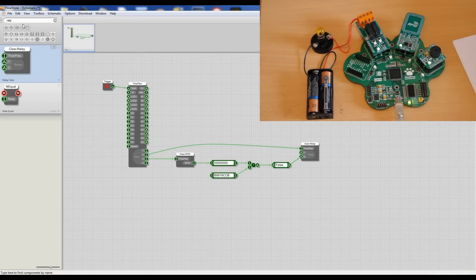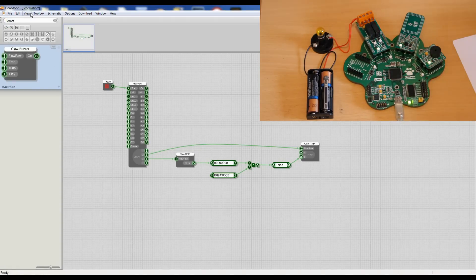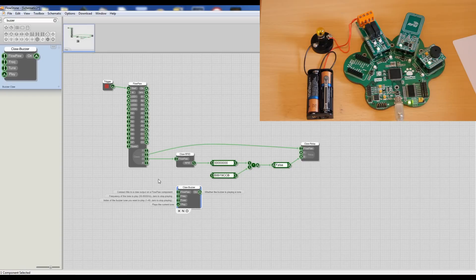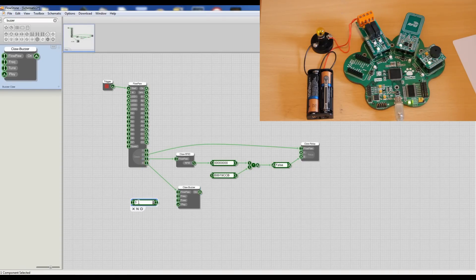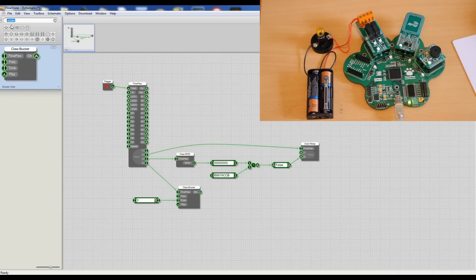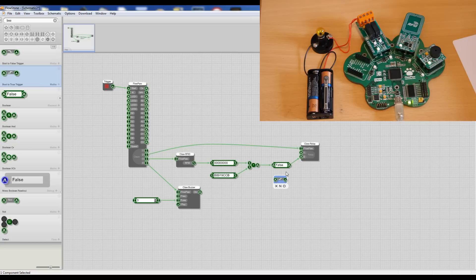And just for fun, I'm now going to add a buzzer and put that on claw number four and send that a tune number. Take three, and we just need to send that a trigger and that goes true like this.